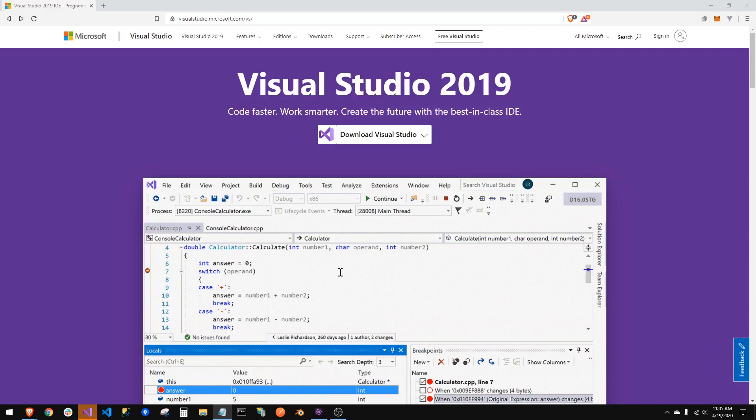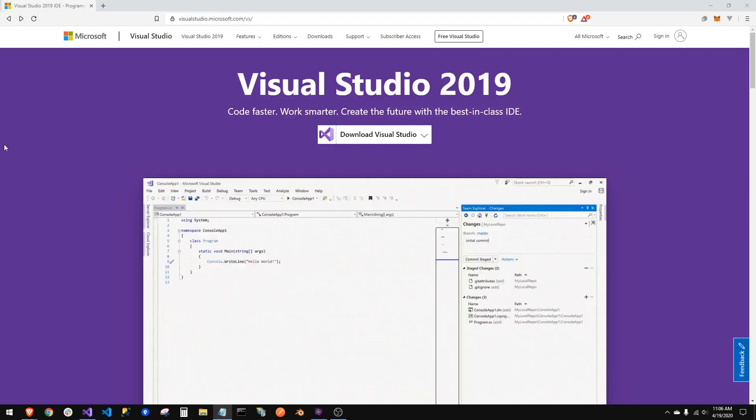So if you know all this stuff, feel free to skip ahead to the next lesson. Now let's get started. So first things first, you're going to need a program to write your programs in, and that is Visual Studio 2019.